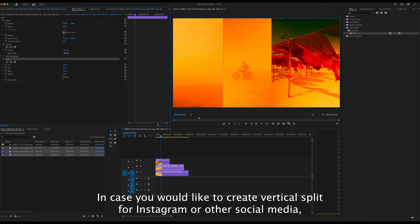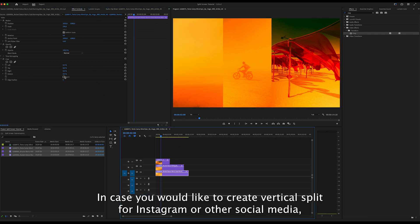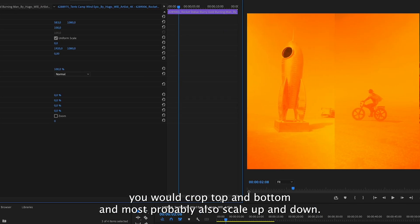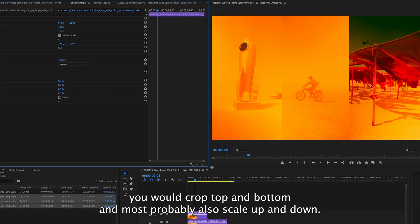In case you would like to create a vertical split for Instagram or other social media, you would crop from the top and bottom, and most probably also scale the video up or down.